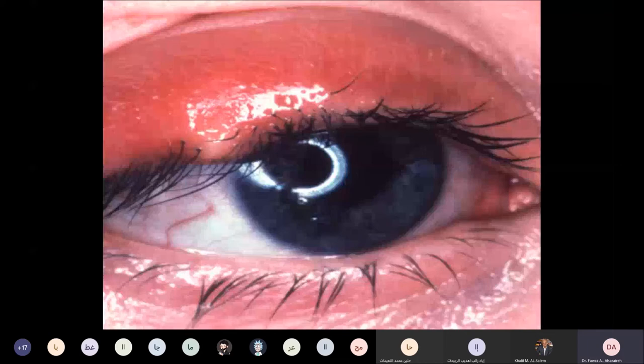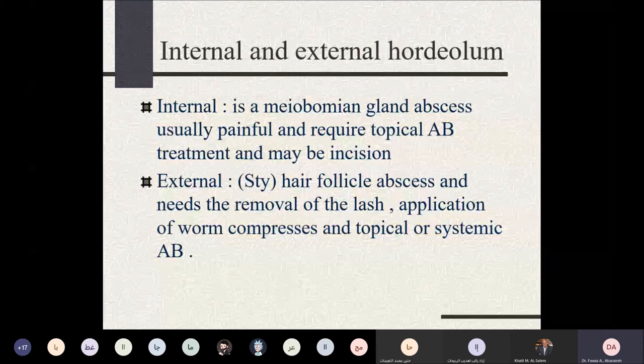Management of internal hordeolum requires systemic and topical antibiotics, and sometimes incision and drainage of the abscess. For an external hordeolum or stye, treatment involves epilation of the involved eyelash, warm compresses, and topical antibiotics. Systemic antibiotics are rarely needed for styes.